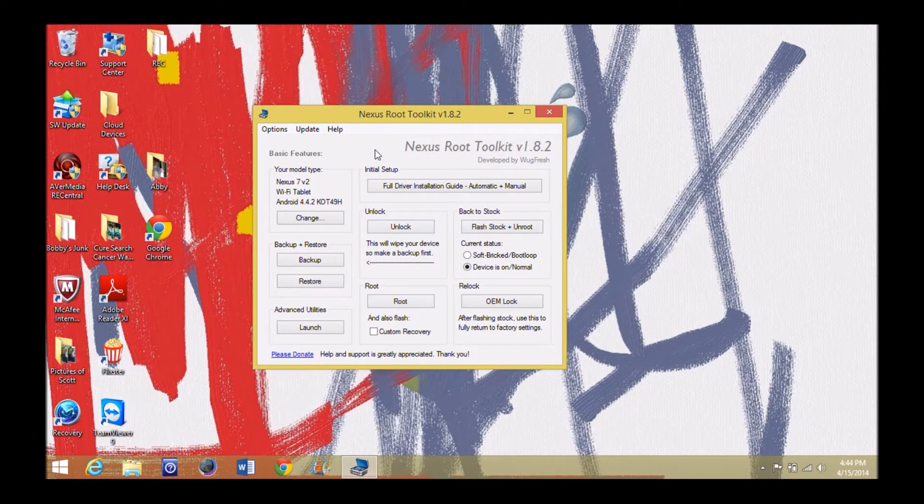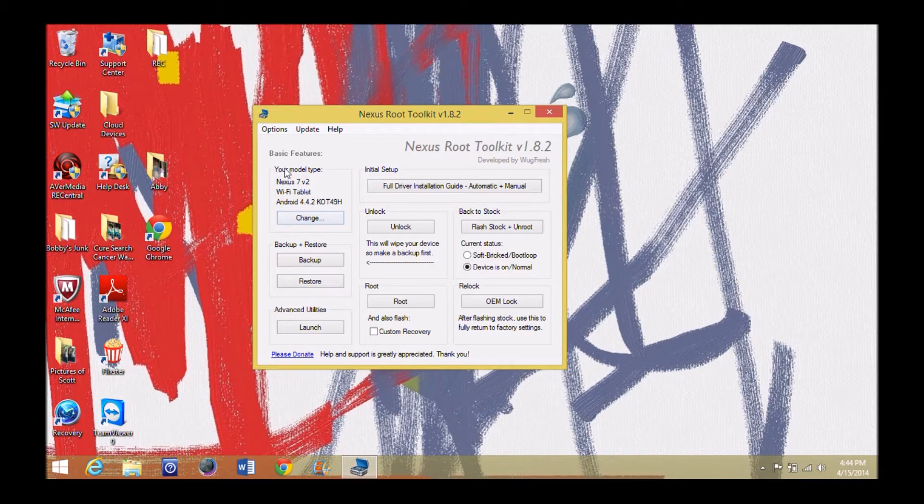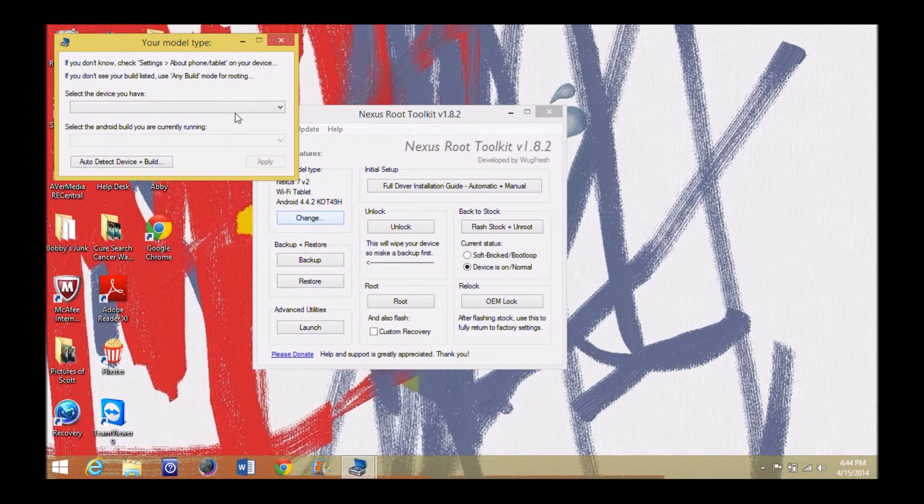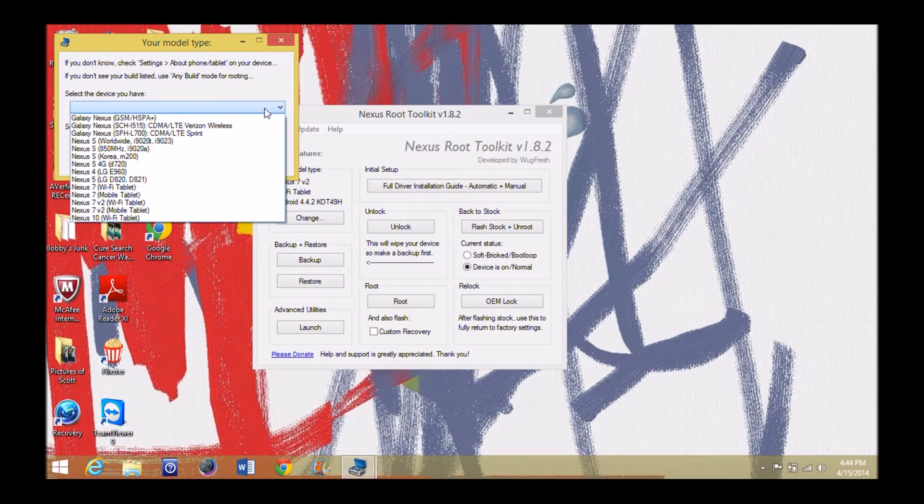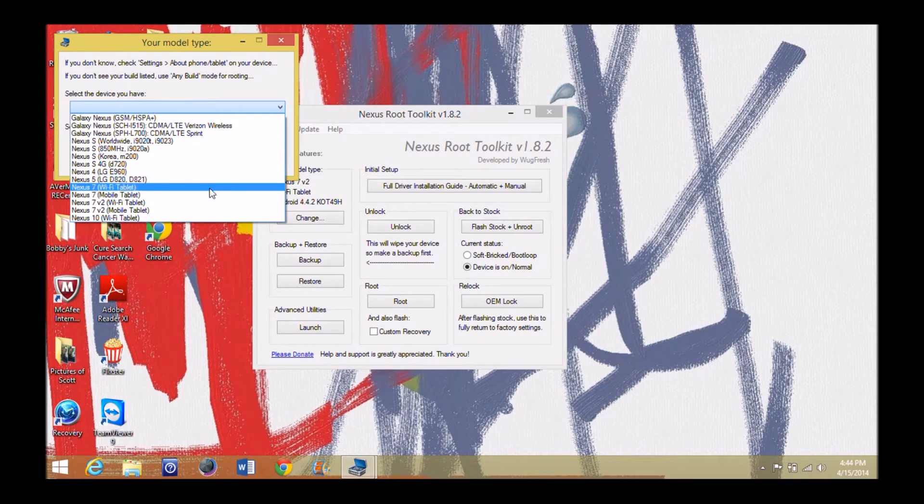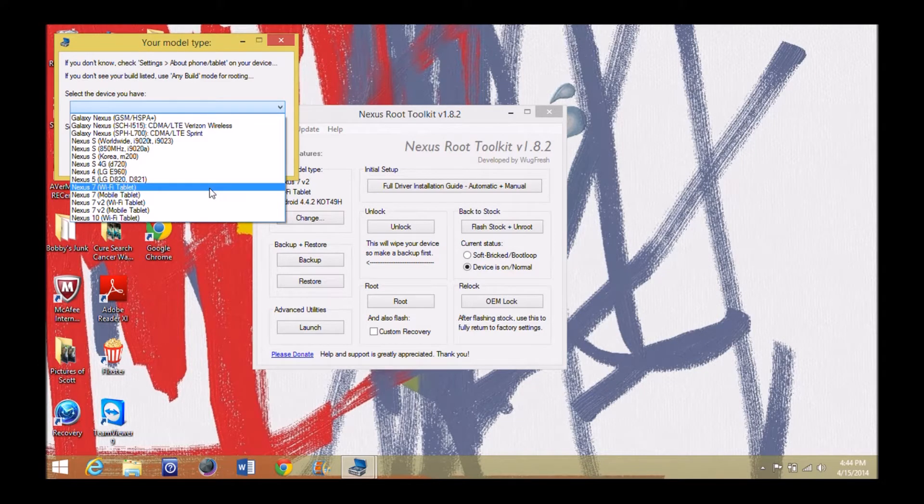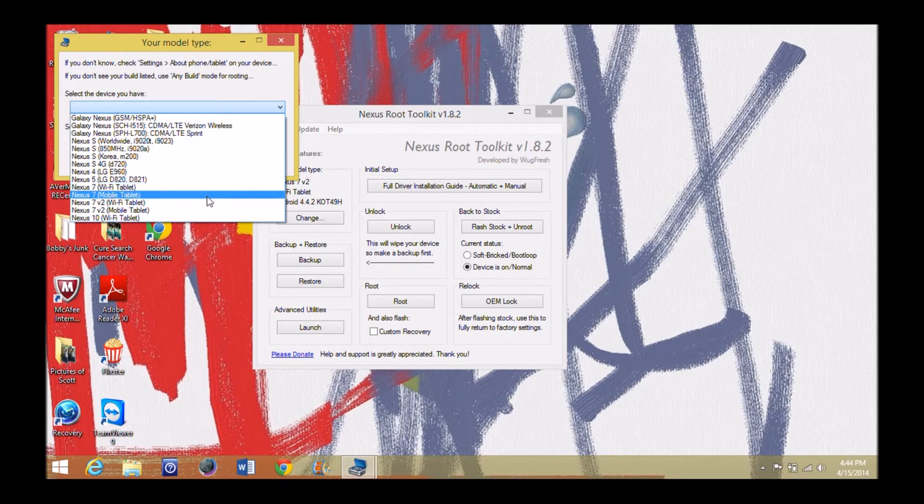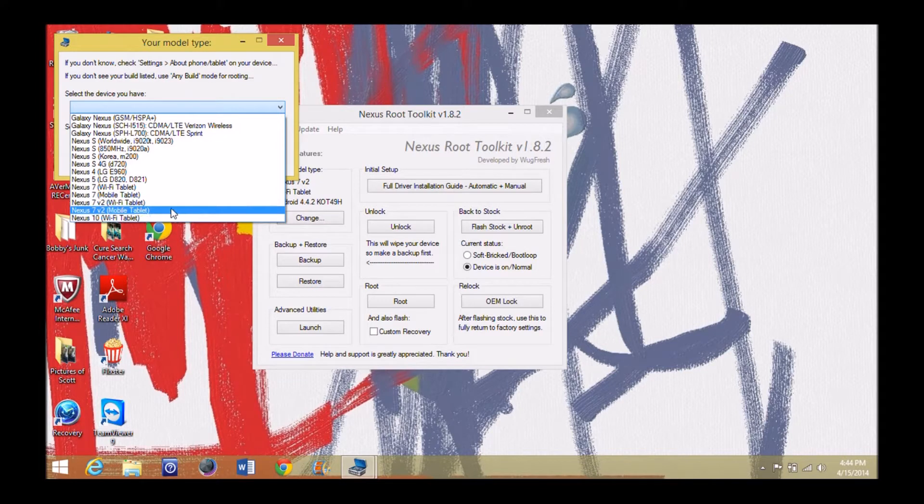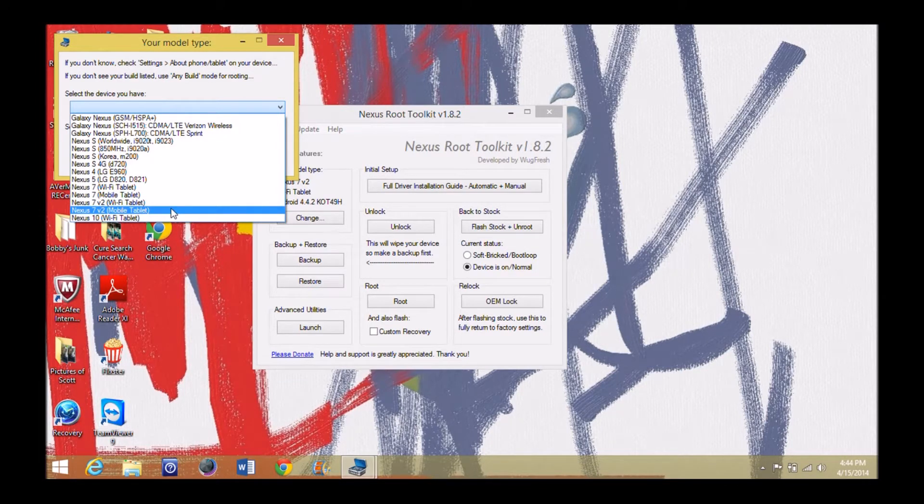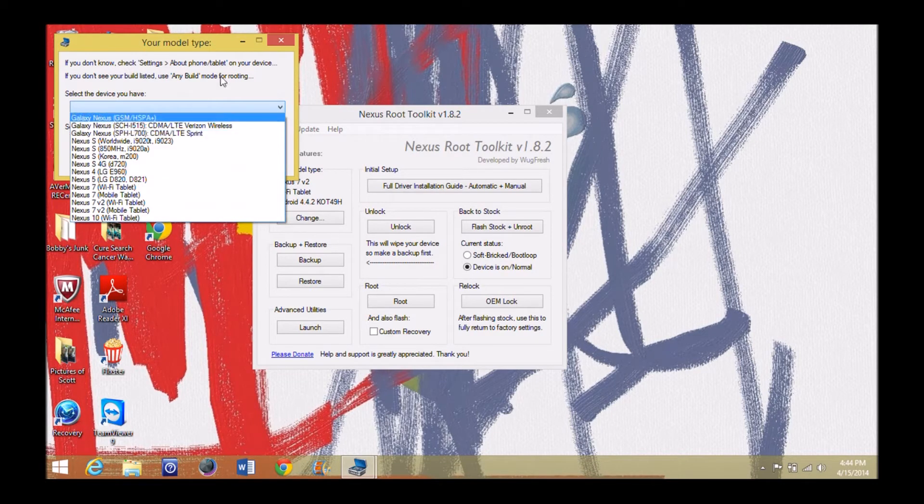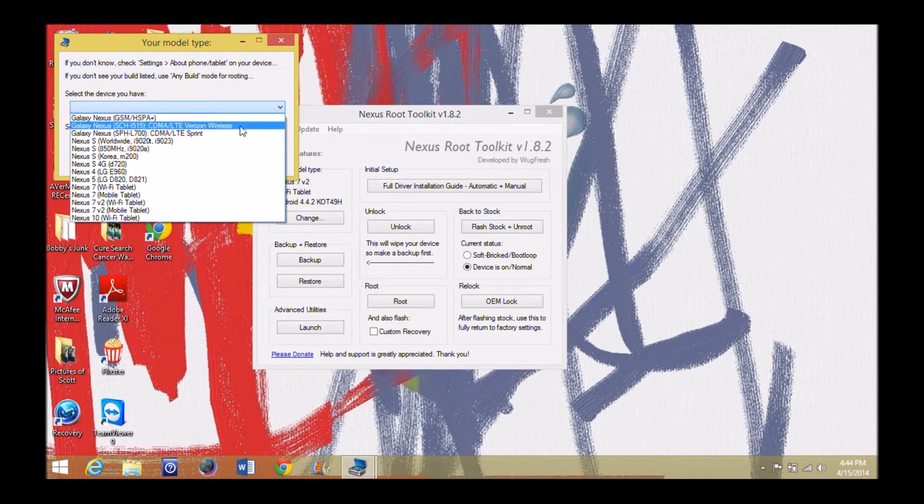After you download it and get it installed properly, you're going to come up to this screen right here. On your left here is your basic feature, your model type, okay? You can change that. Now in here you can see all these different model types. So I've gotten a few questions. Hey, does it do the regular Nexus 7, you know, the first edition? Why, yes it does. The version 2, that's what I have. Yes it does. Mobile tablet version 2, yes it does. It's got all this Nexus 10, it's all right here. It's really great.